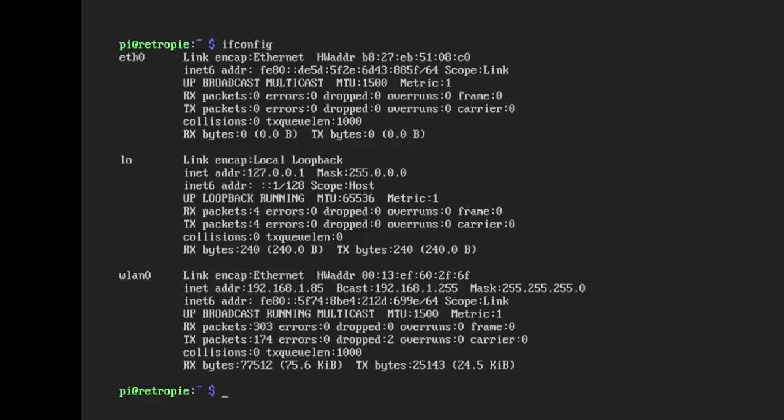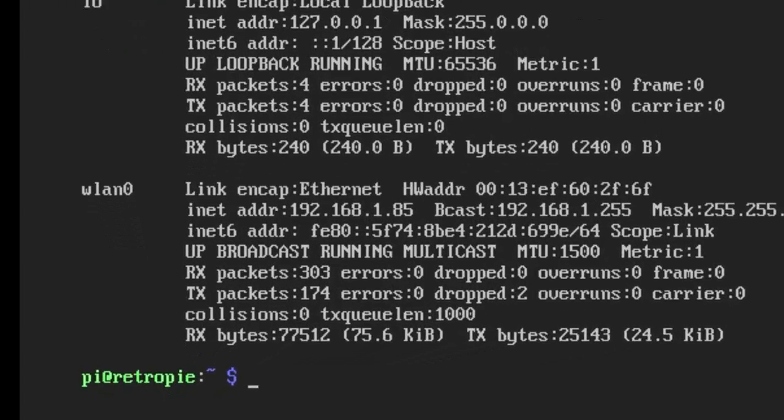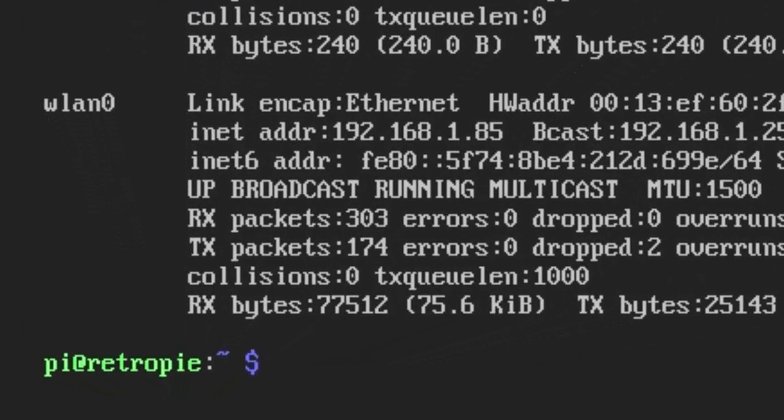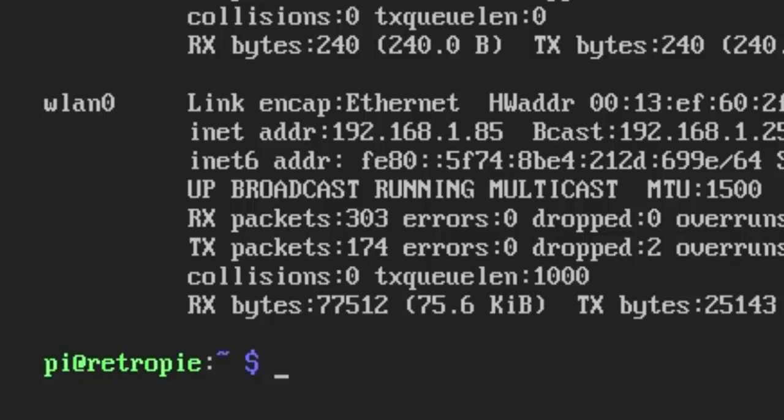Specifically for my wireless, because I've got a wireless connection via my Raspberry Pi through the arcade, you can see my IP address there on the second line of the WLAN 0, the internet address is 192.168.1.85. That's quite important if you want to remotely connect to your Raspberry Pi.